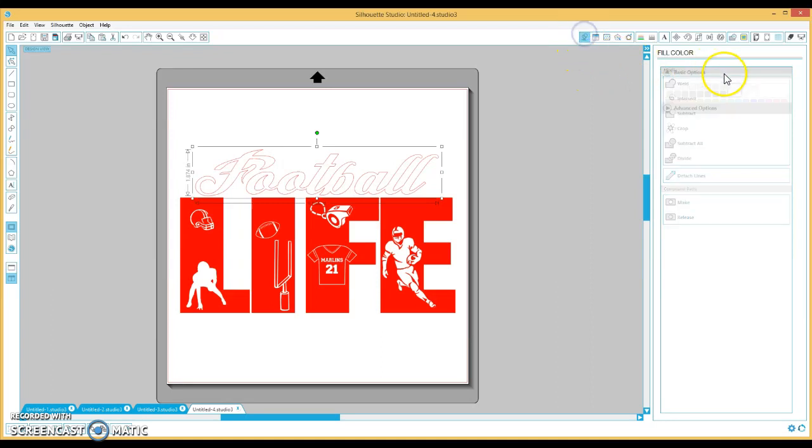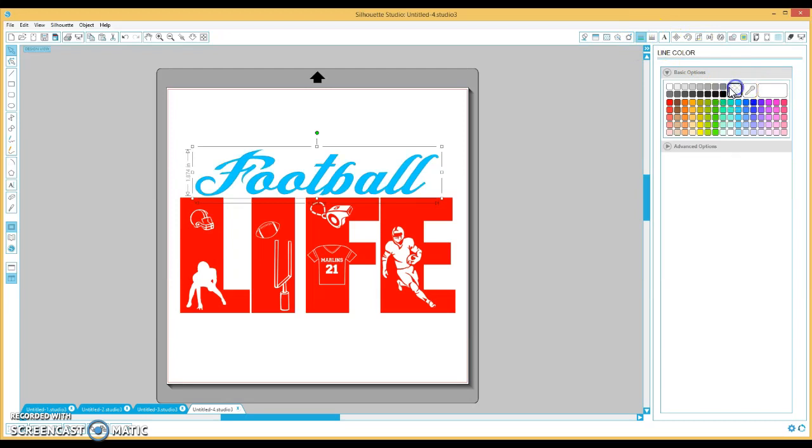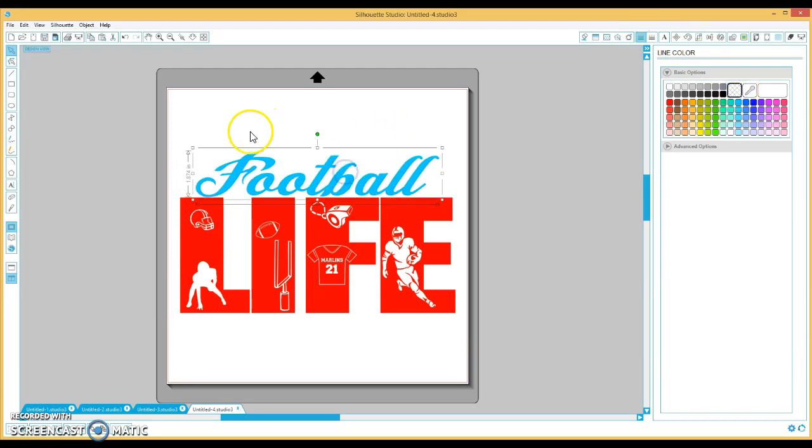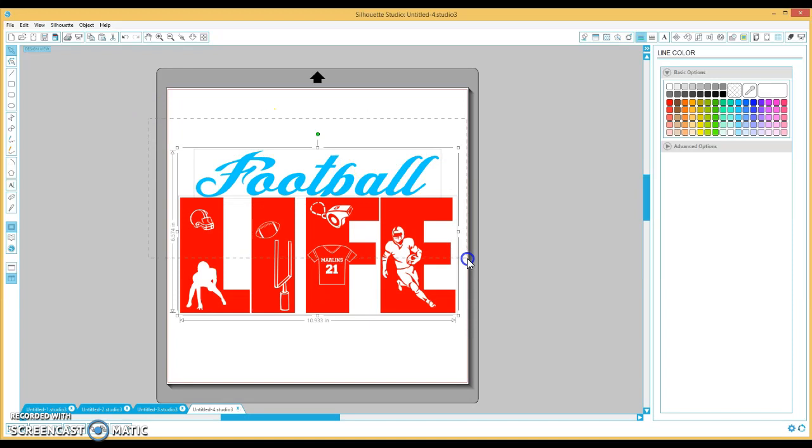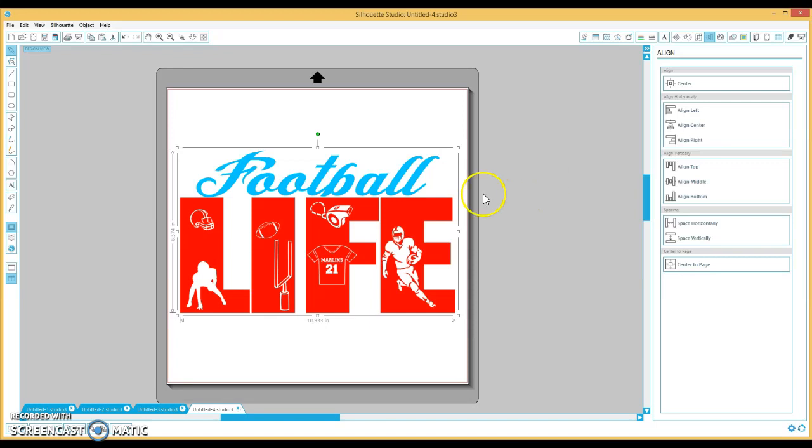And I'll come here and change the color to like an ice blue, faded blue, to match his football colors. And then I'll just select both of them, go to the align button, align at center to make sure it's centered. And I will group it. And there you have it.